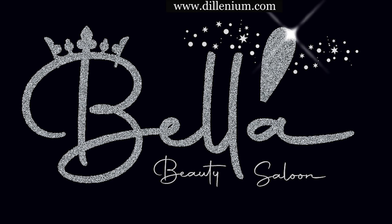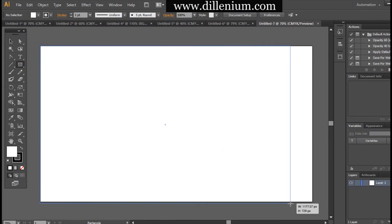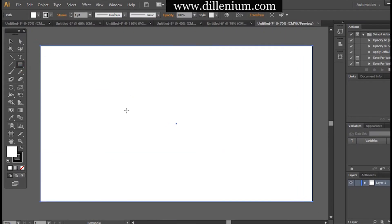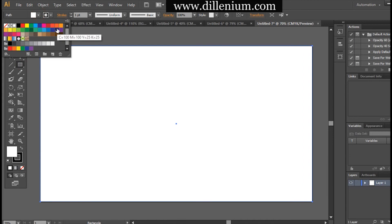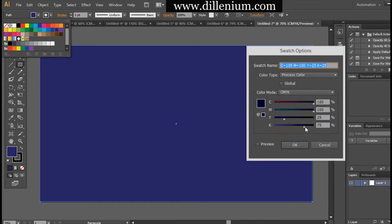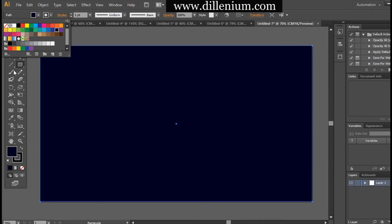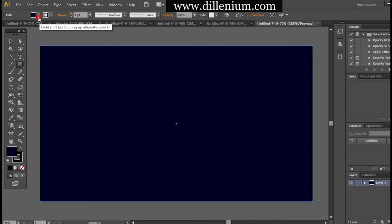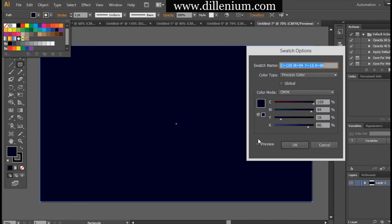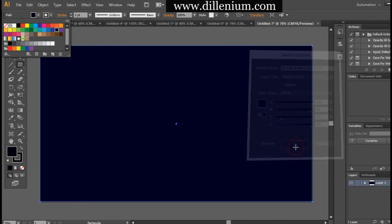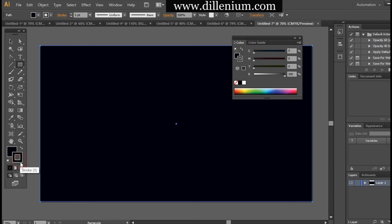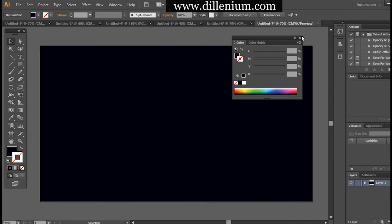First of all, I want to create a background layer. As you can see in the thumbnail, it's a navy blue color. I'm using the rectangular tool to create the background, and using the swatch option I am changing the color to navy blue — a dark bluish color. Some people call it blackish, but it's navy blue. Now removing the stroke color, locking the layer, and I'm ready to create the logo design.